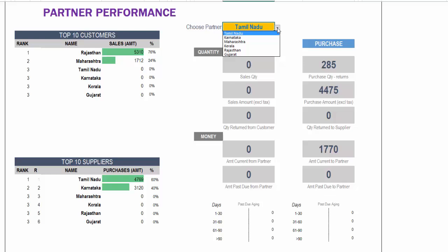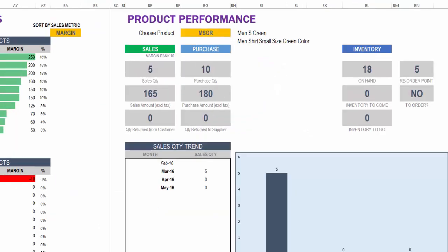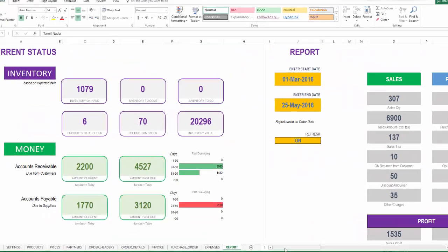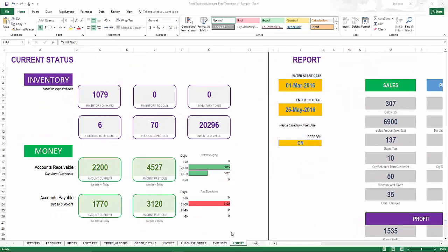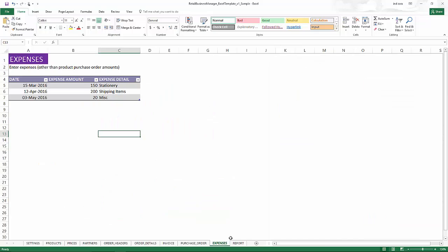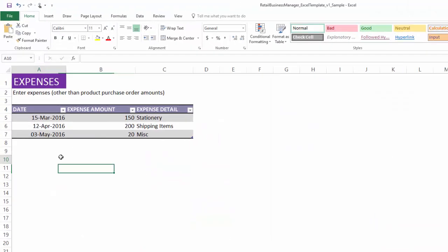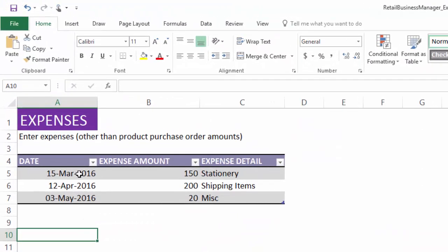The final part of this is you can also track operational expenses. In the expenses sheet we can enter the date and any expense, anything other than the product purchase order amount. For example, if you have any expenses around shipping items or stationary or other miscellaneous expenses that you may have in terms of operating your business.